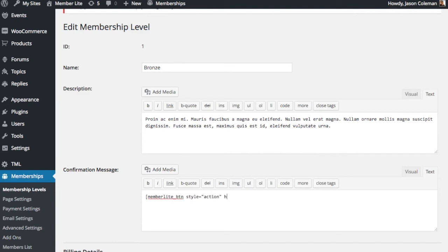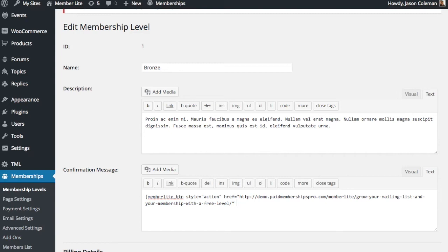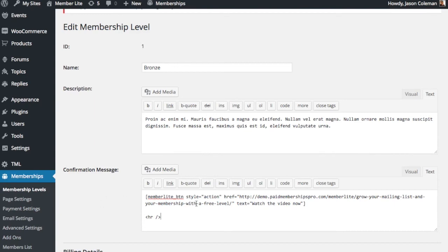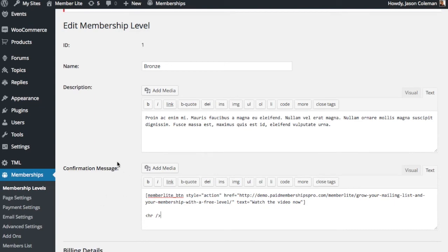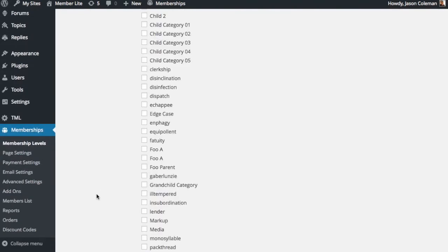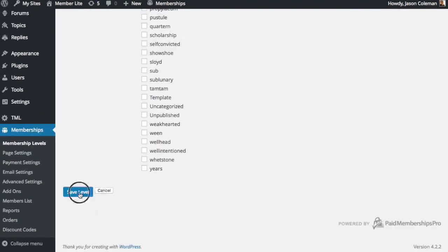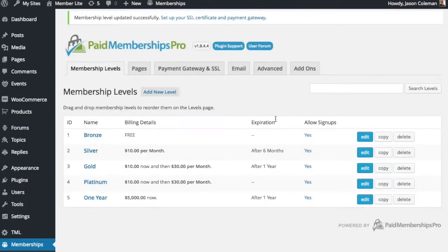This I'm putting in here is an attribute of the Memberlite theme shortcodes but you can put a text link or use your visual editor to craft this confirmation message however you want. So I'm going to say text, watch the video now. Okay. So this is closing the loop that once people click that submit the form they're going to get to the confirmation page and be able to click through and view that video.